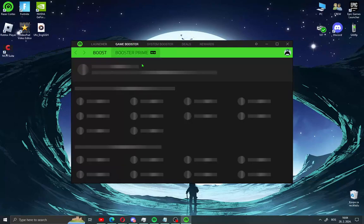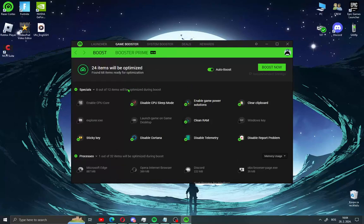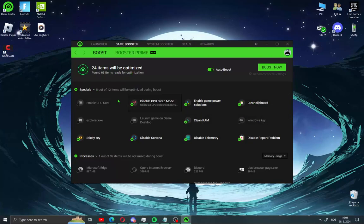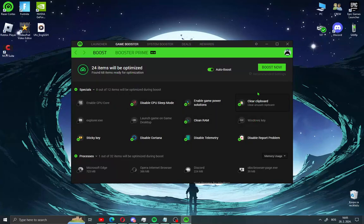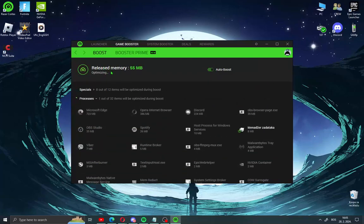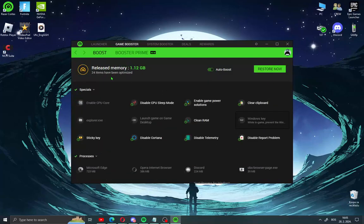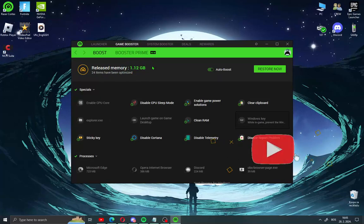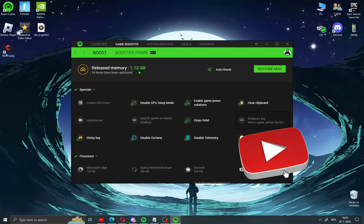Okay guys, go now to game booster. You see here 24 items will be optimized. You have all stuff here, what clean RAM, enable game power and such like this. Check here auto boost and click boost now. Your PC memory has been realized. You will see here how much your memory is realized.